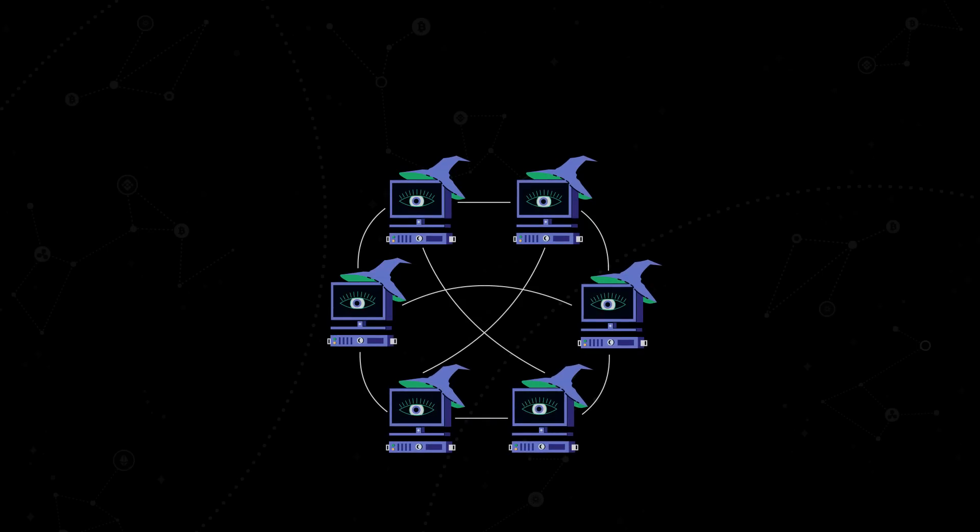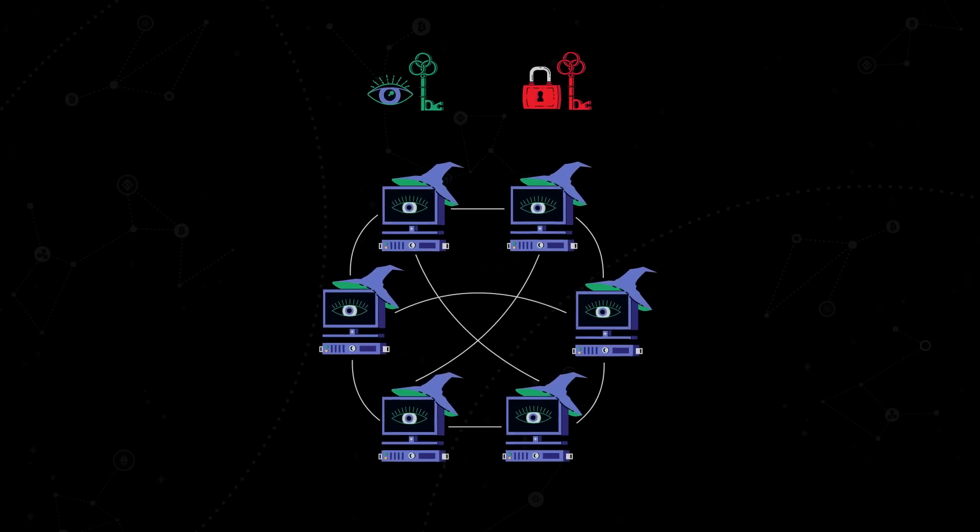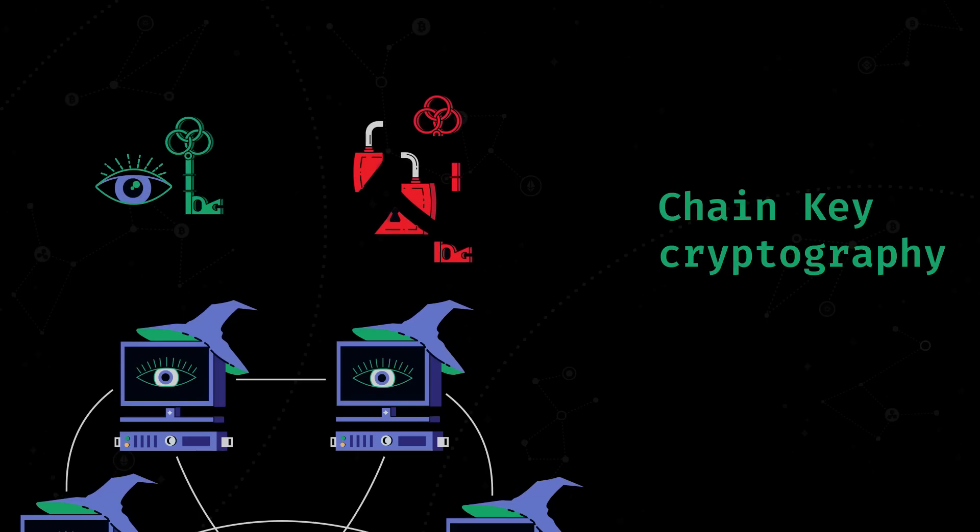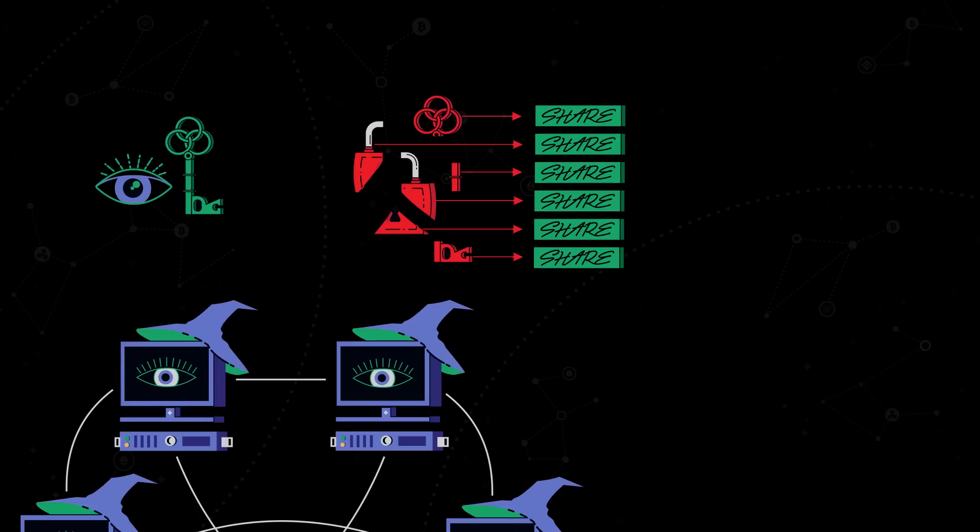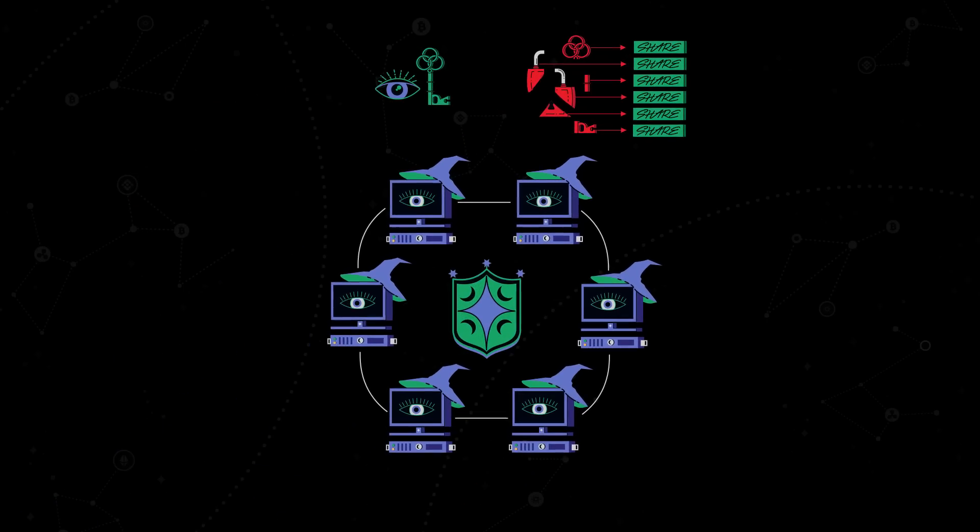Internet computer has its own set of keys, public and private, not only for each validator, but also for each subnet as a whole. Thanks to an innovation called Chain Key Cryptography, the project allows an entire subnet to have one public key and its corresponding private key to be split into shares. This technique makes internet computer secure.